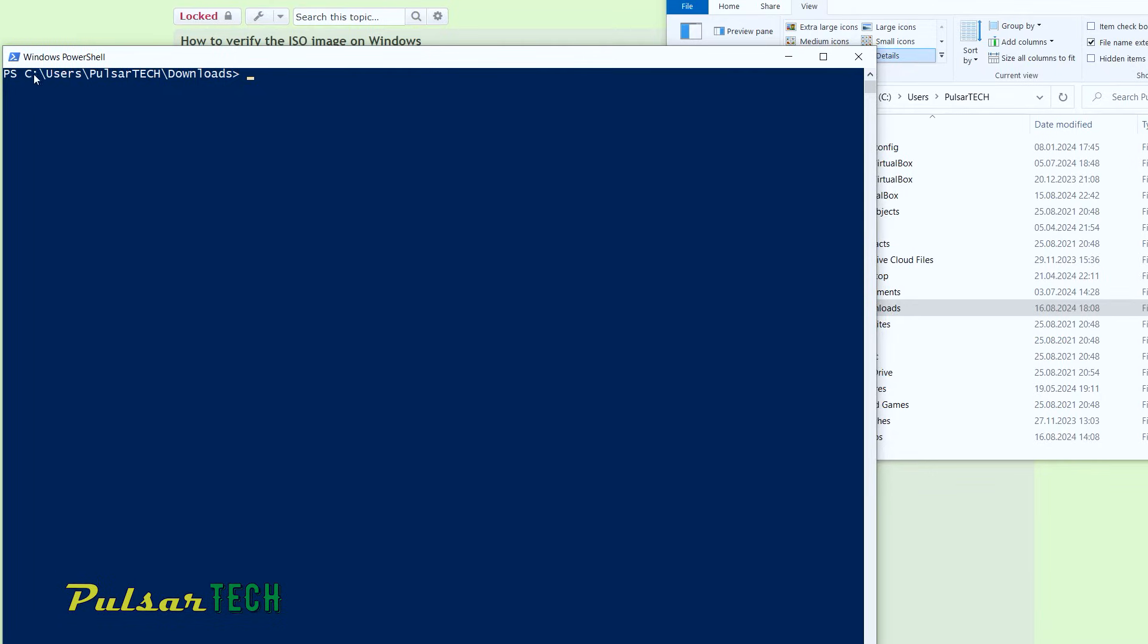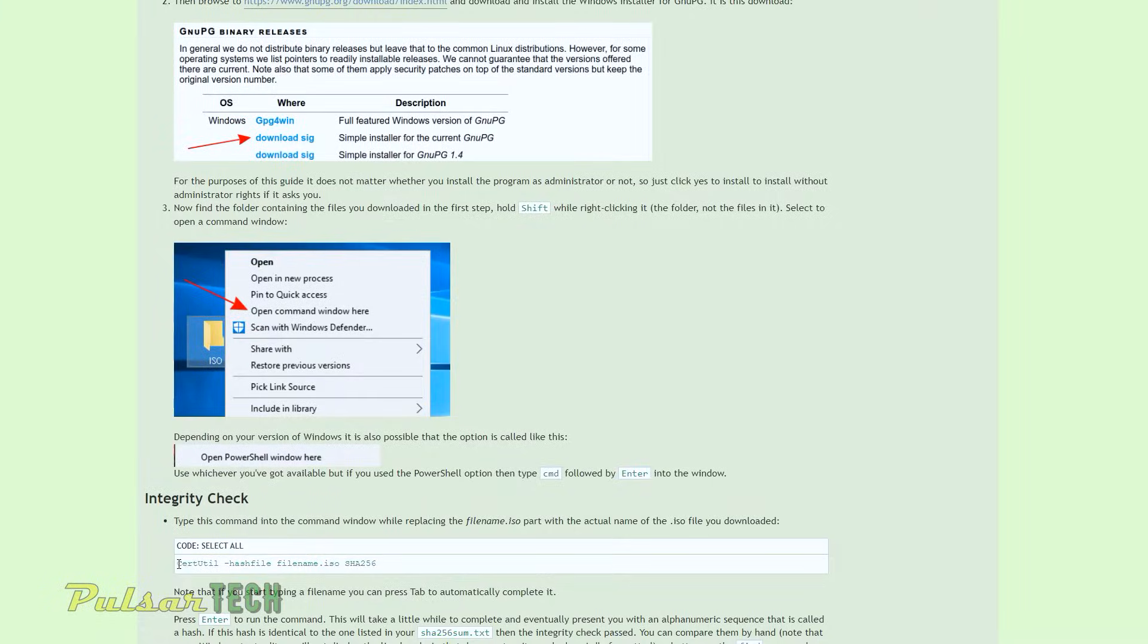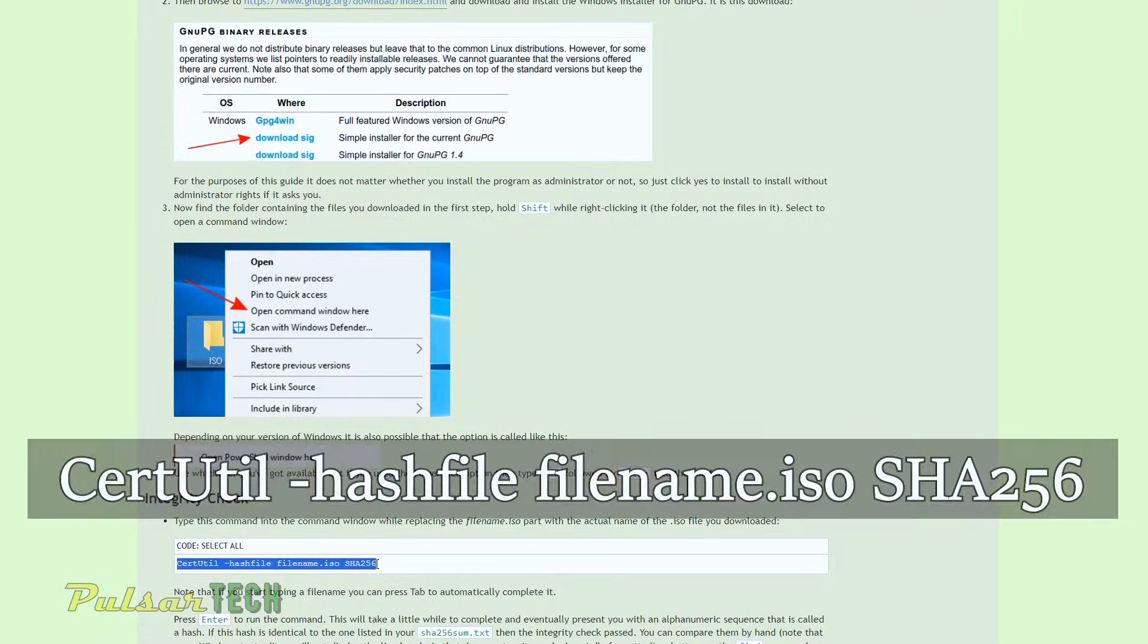As you can see, it has opened up the PowerShell and we're already located in this download folder. Then we need to type CMD, then press enter. And we need to enter this code here,